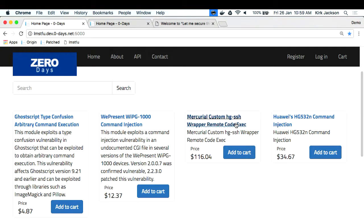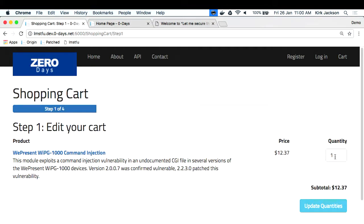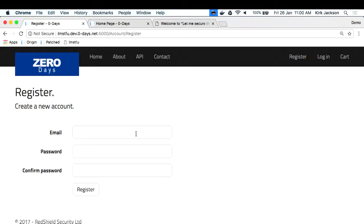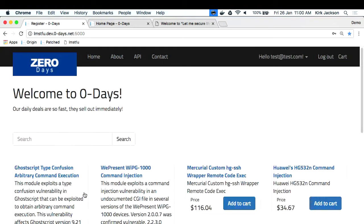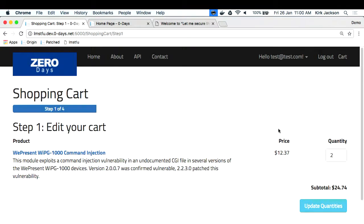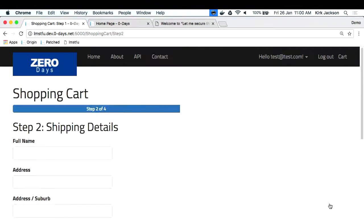Things you can do on this site: you can look at the details of a product, add it to a shopping cart, buy two of them if you want - because two exploits are better than one. You can register with a username and password like 'test', register a user and now you're logged in. You can go through and buy stuff - there's a shopping cart where you enter your details.